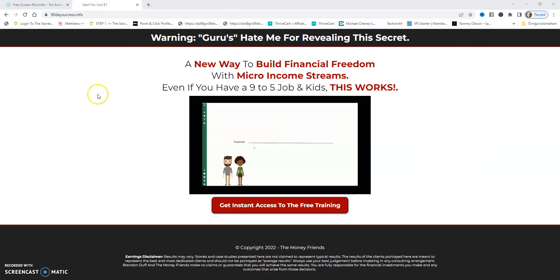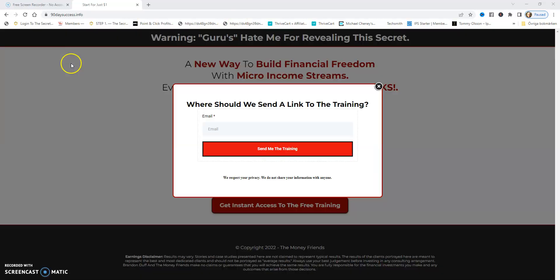When it comes to generating leads, many capture pages have an opt-in form directly on the page. I have it as a pop-up.